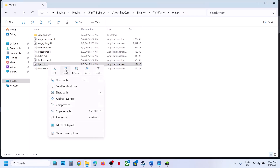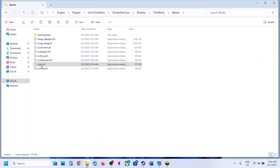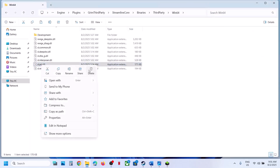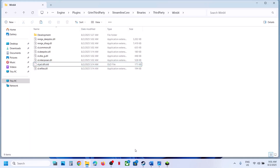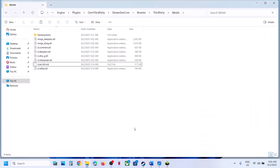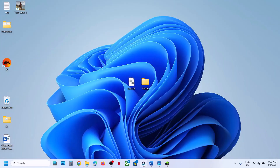Copy this file to create a backup first. Once you have a backup created, you can rename it or delete it. Once you rename or delete this file, launch the game and check. If you face any problem, you already have a backup so you can put the file back.